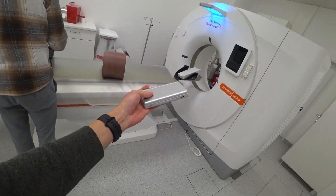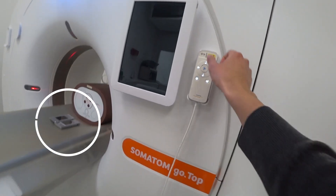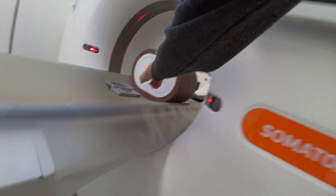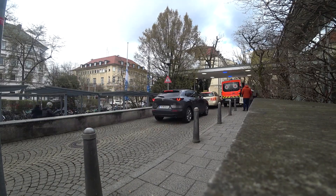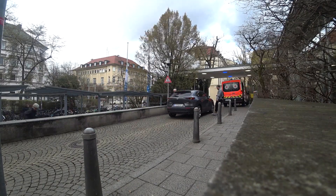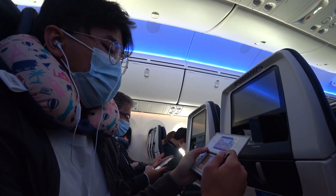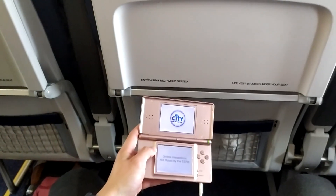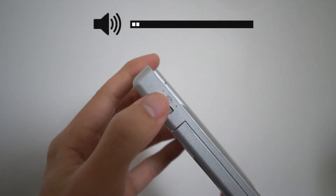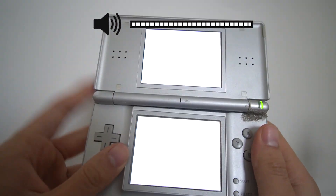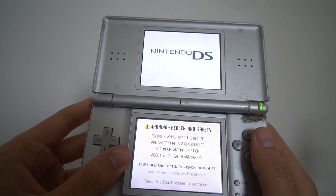This is my Nintendo DS, and this is him going for a CT scan. I spent so many hours on this thing, it's crazy. And I still use it sometimes during flights. But this year, something happened — the speakers died.